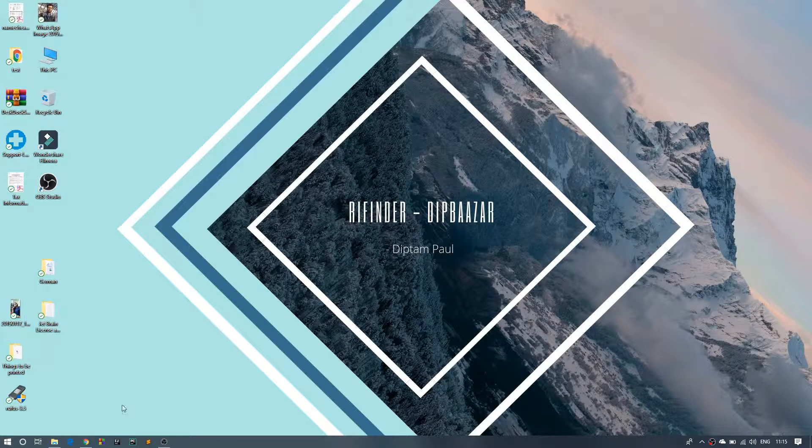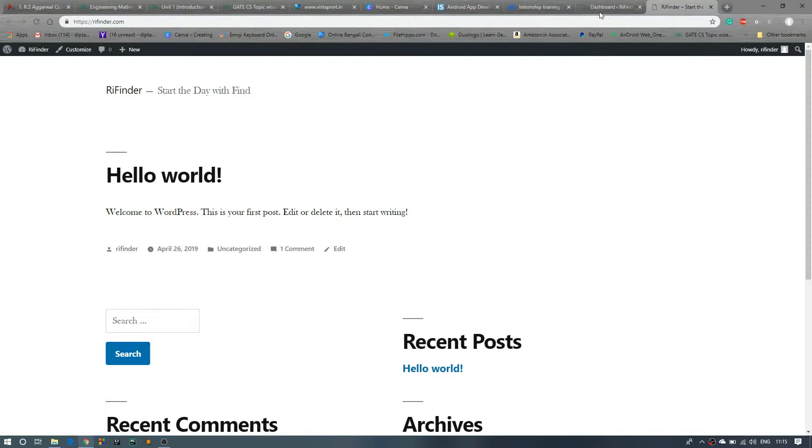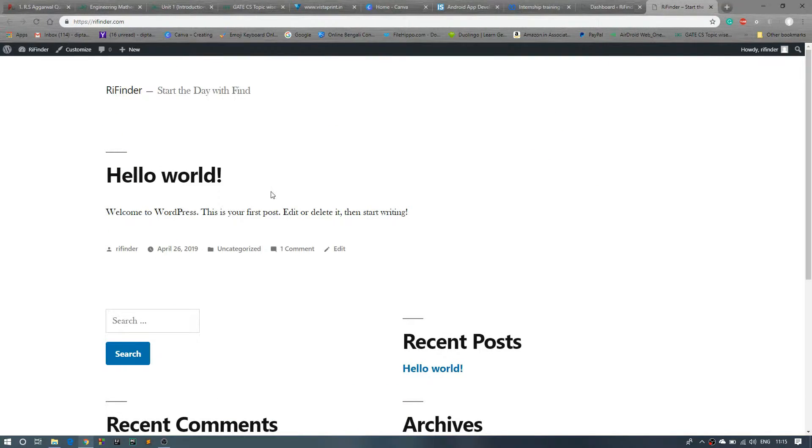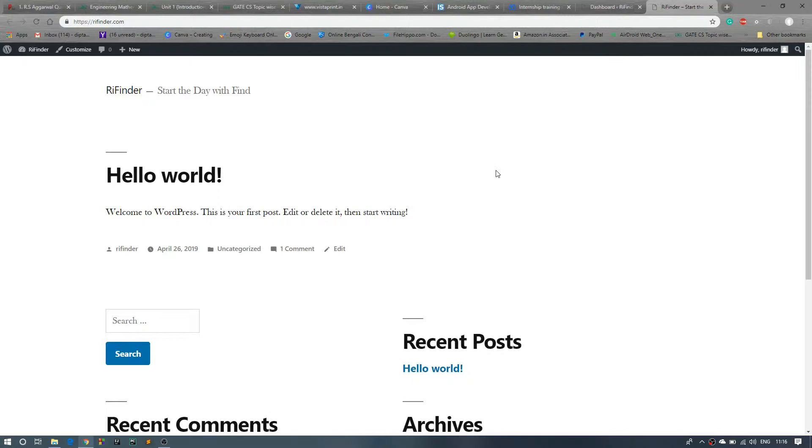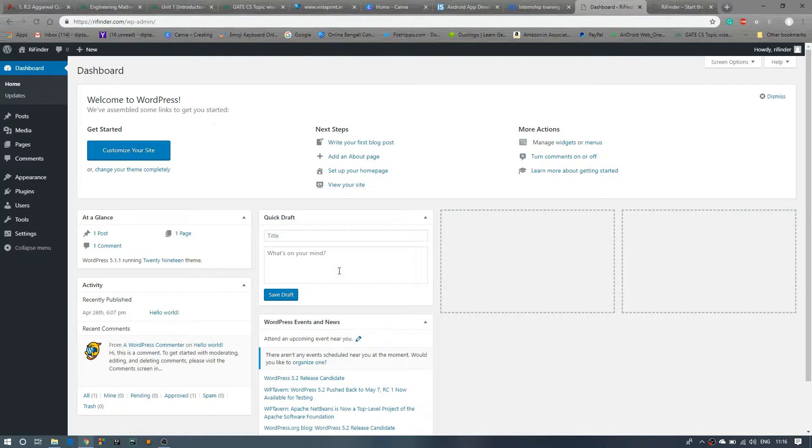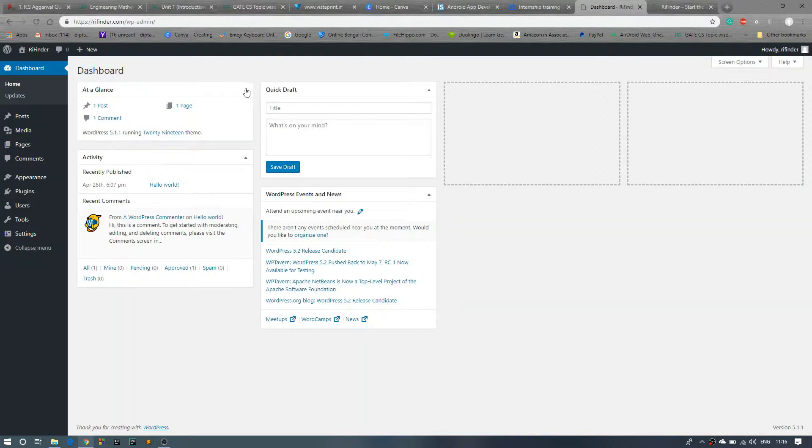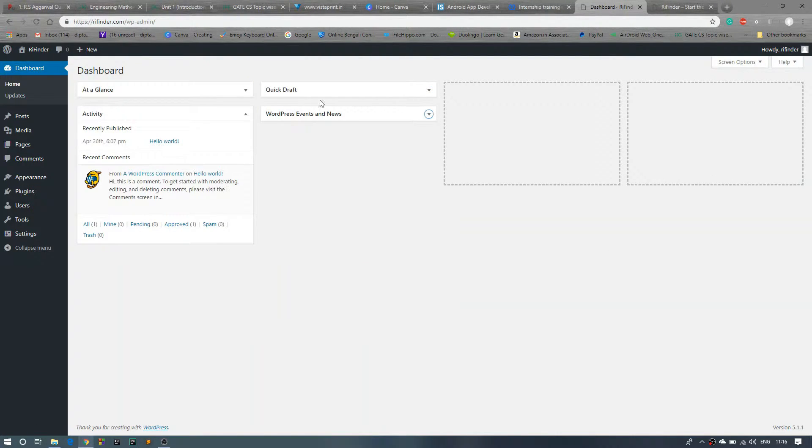So guys, we already installed WordPress on our website. This is the WordPress dashboard, and our website looks like this. Now we have to do some initial setup. Before that, dismiss all those things. Close, close, close.